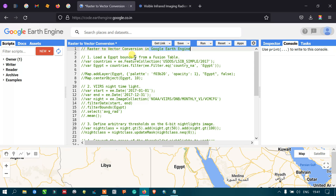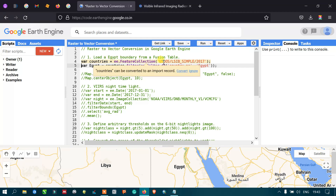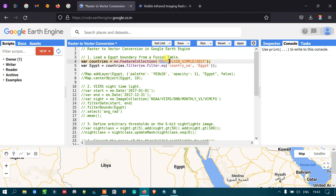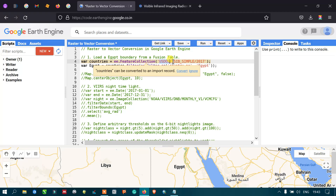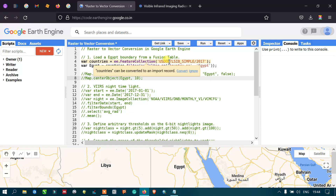To convert from a raster to a vector, we require a reducer algorithm that converts the raster image to a vector. First, we're going to load an Egypt boundary. To import a country boundary polygon, we are using the United States Department of State large-scale international boundary polygon database of 2017. For that, we define a variable called 'countries' equal to ee.FeatureCollection, referring to that dataset.